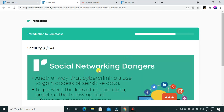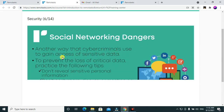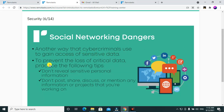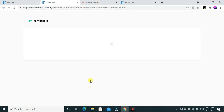Social networking dangers: another way that cyber criminals gain access to sensitive data. To prevent the loss of critical data, practice these tips: don't reveal sensitive personal information. Please avoid revealing personal sensitive information. Don't post, share, discuss, or mention any information or projects that you are working on — never share any information about projects you're working on.